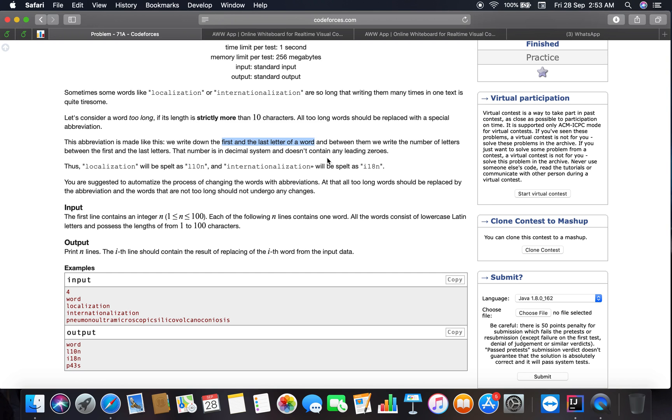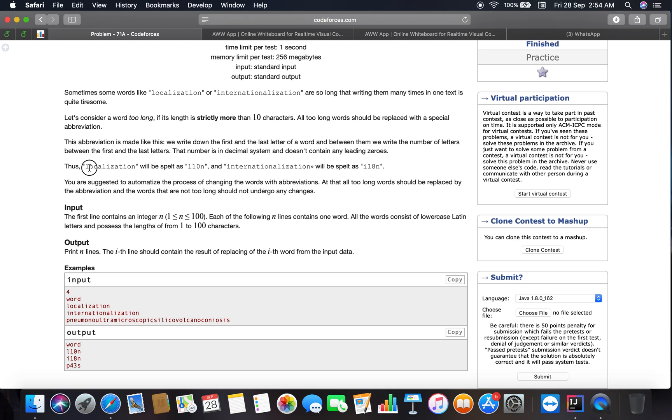So yes, all my newbies to competitive programming, you are great guys and you will be doing much more coding in the coming days. Continuing to the problem, localization will be spelled as L10N. What I'm getting is that you have written the first character, the last character, and the number of characters between them. Let me count: one, two, three, four, five, six, seven, eight, nine, and ten.